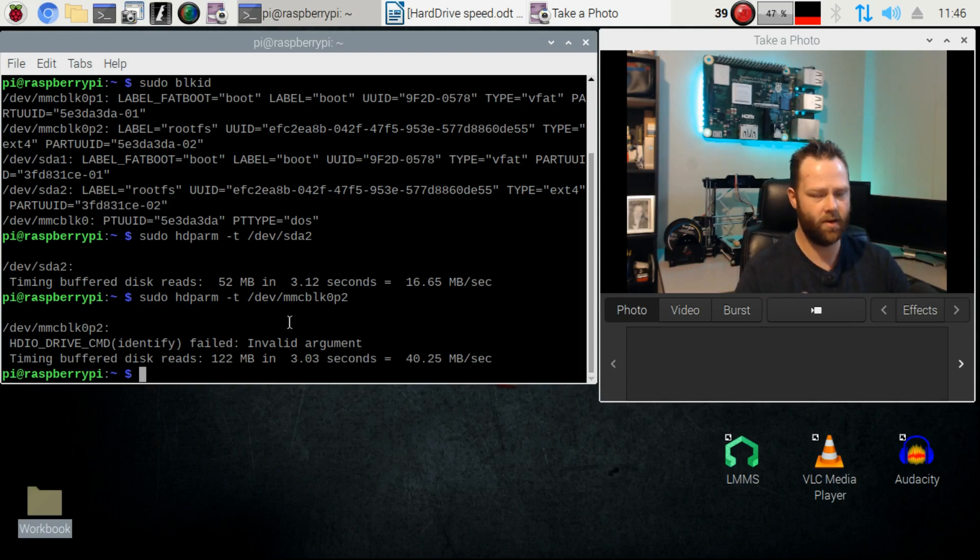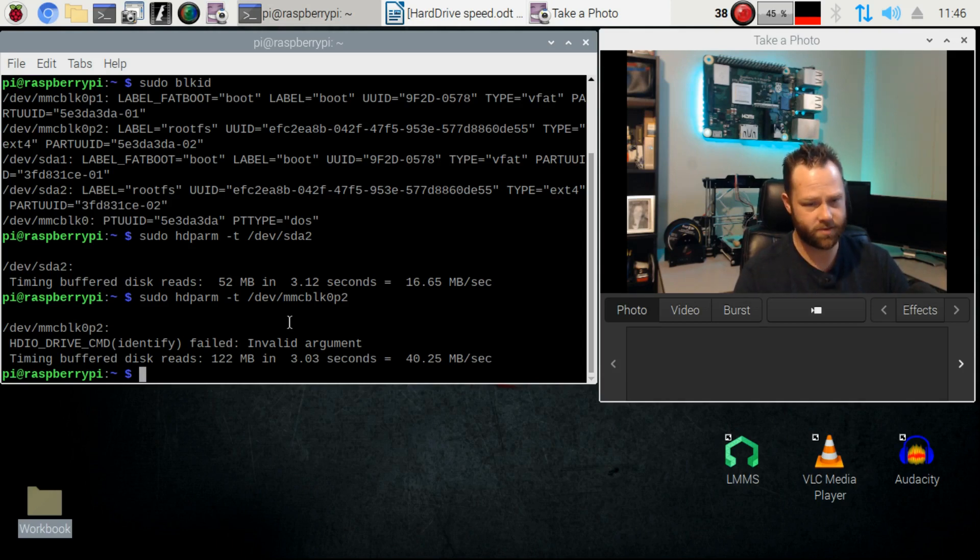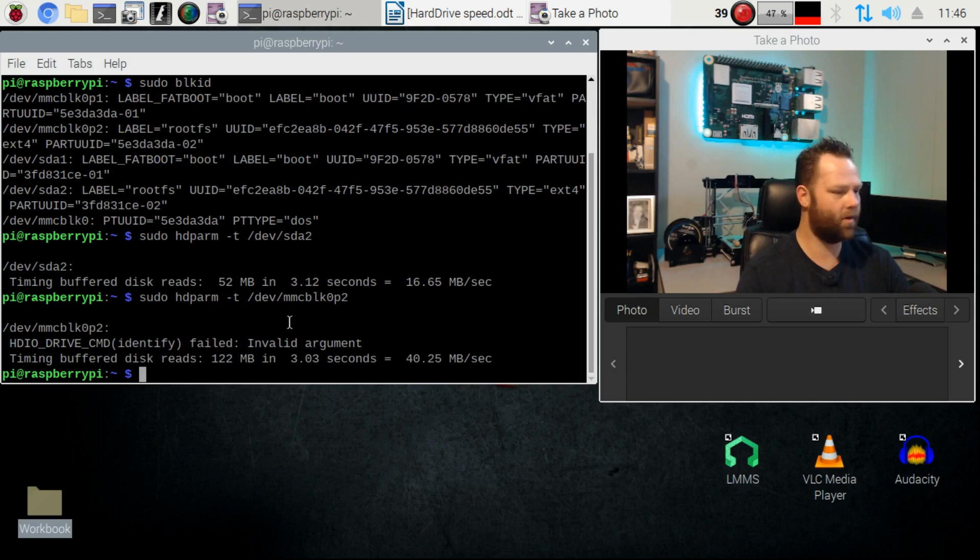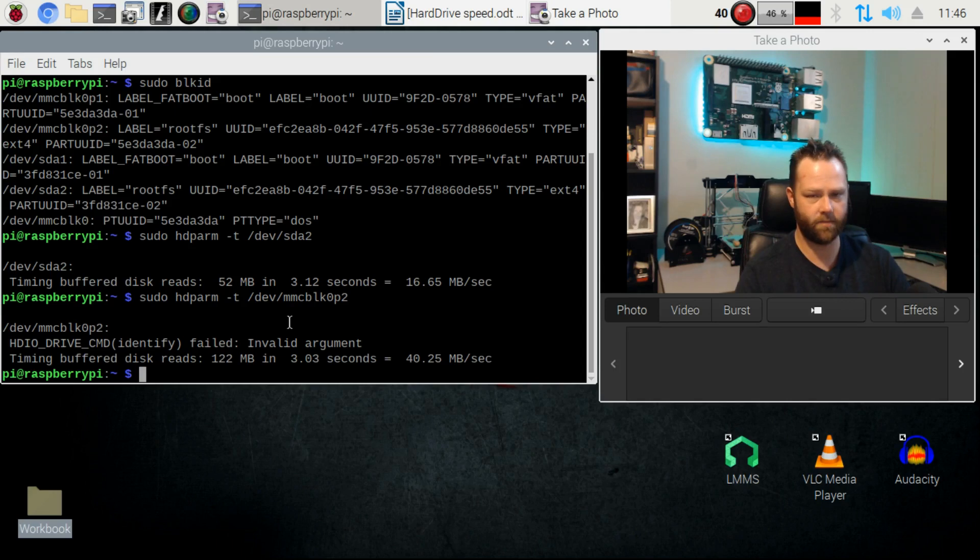But make sure you do it when you don't have anything else running or it's going to not give you the correct readout.